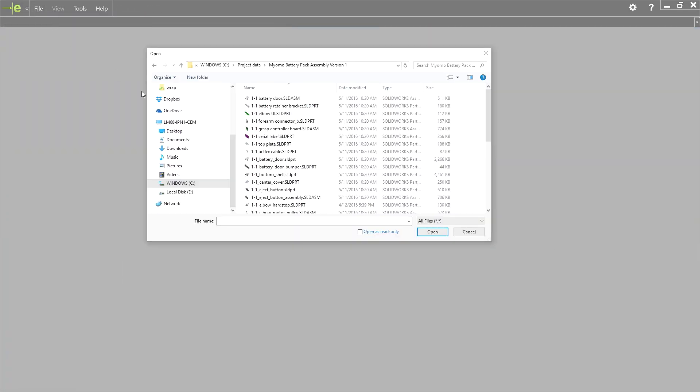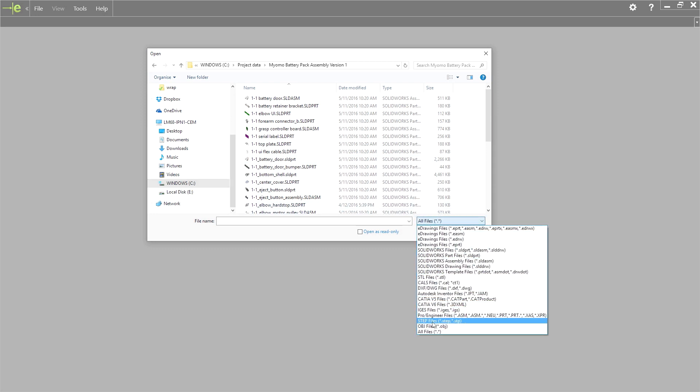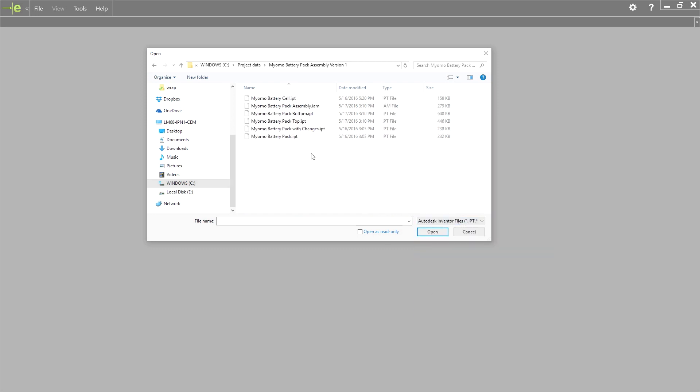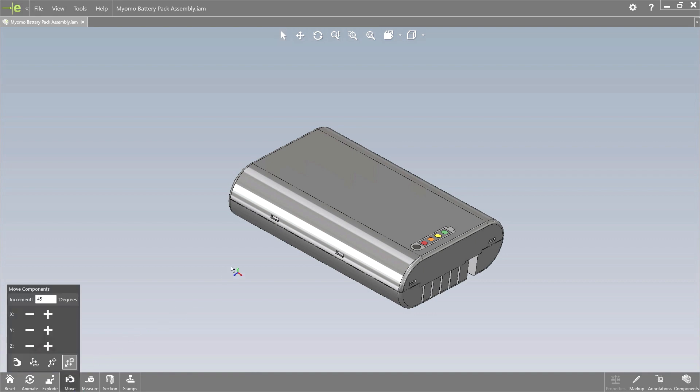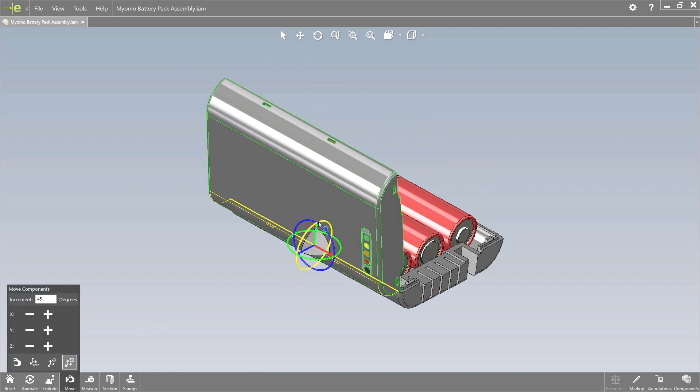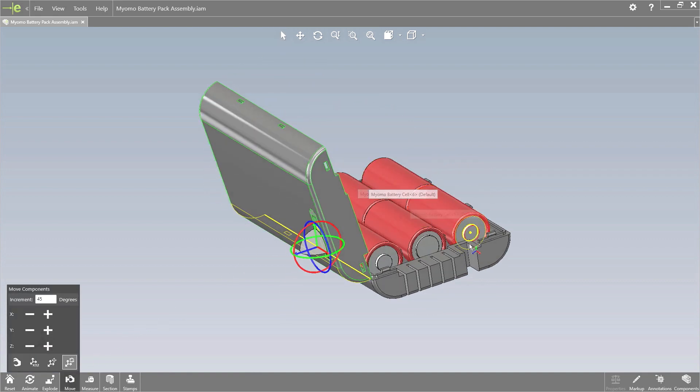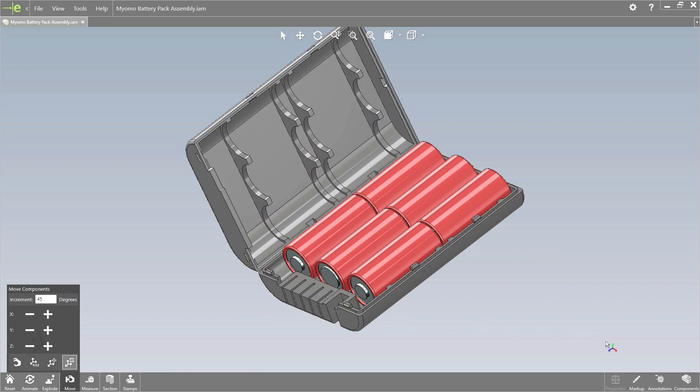You can now view more native CAD formats such as CATIA V5 and Autodesk Inventor. Here we are opening the battery pack directly from the Inventor assembly file. The geometry can be manipulated just like any other file in eDrawings.